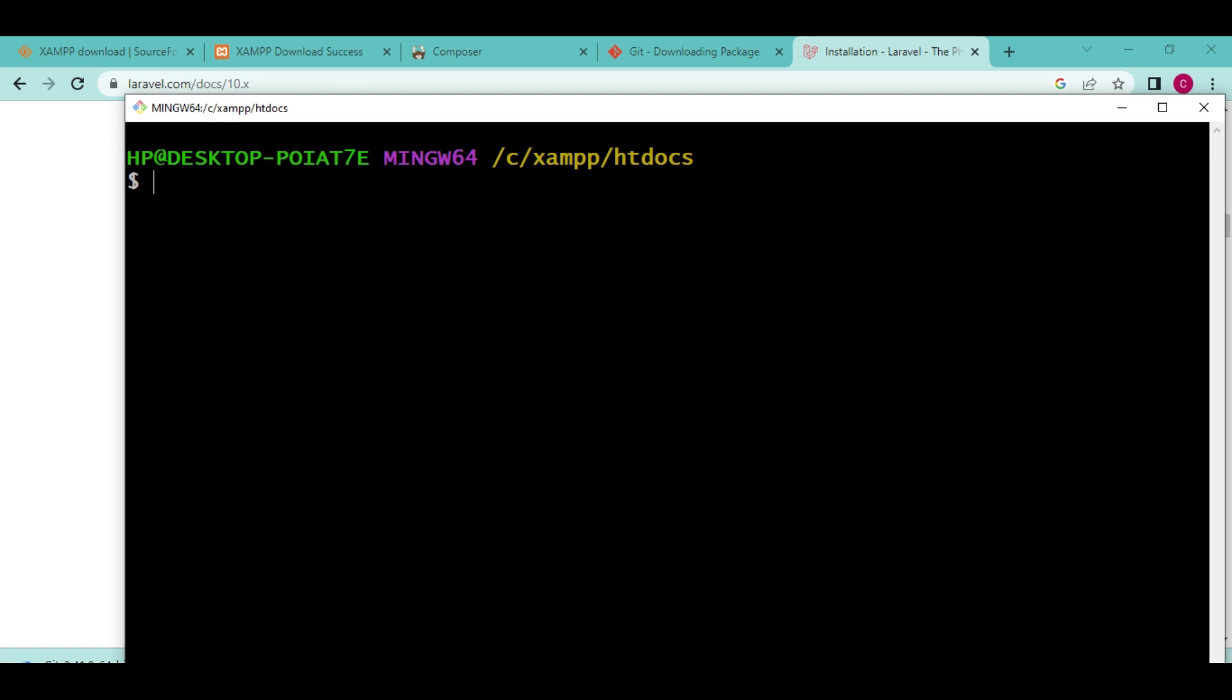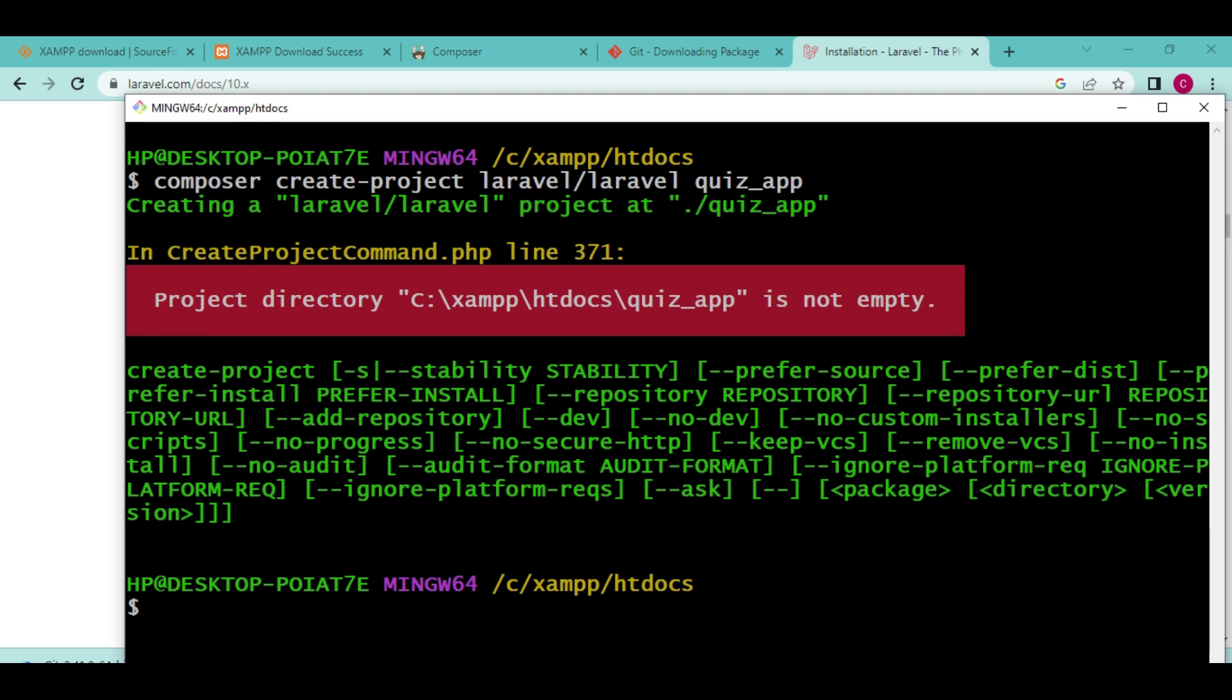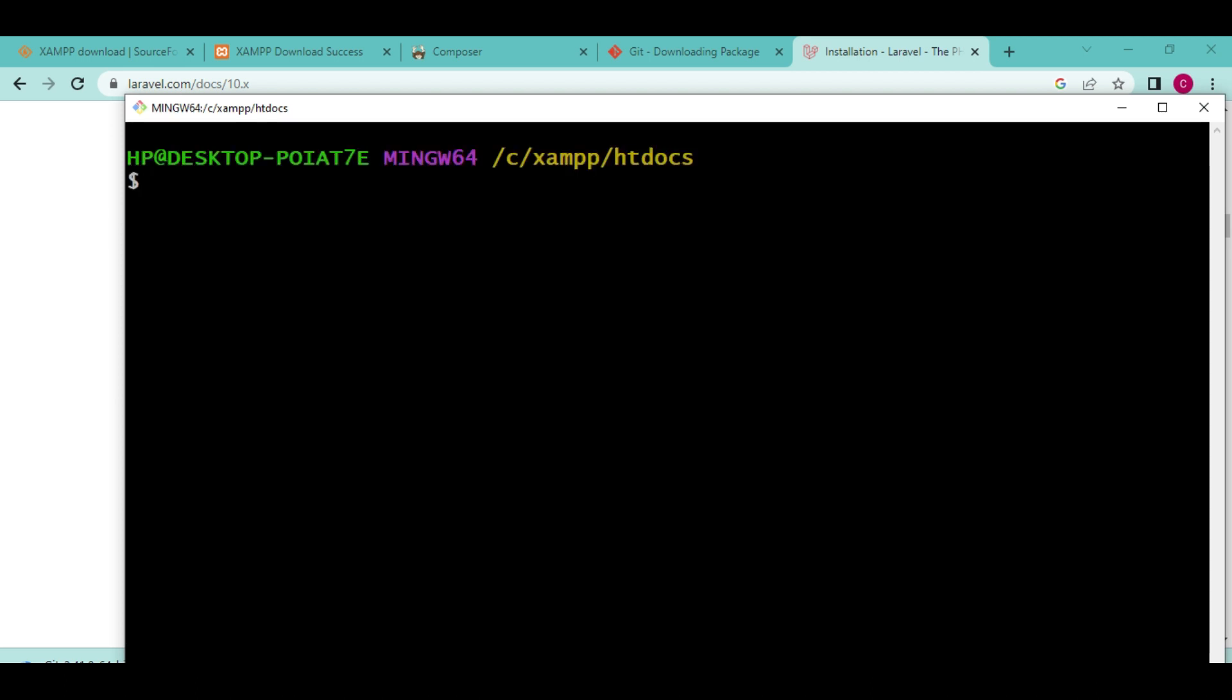So we are going to say composer create-project Laravel forward slash Laravel, and then the name of our application. In this case, we are creating a quiz app, so let me write quiz underscore app. Then I'm going to press enter. It seems I have another application called by that name.